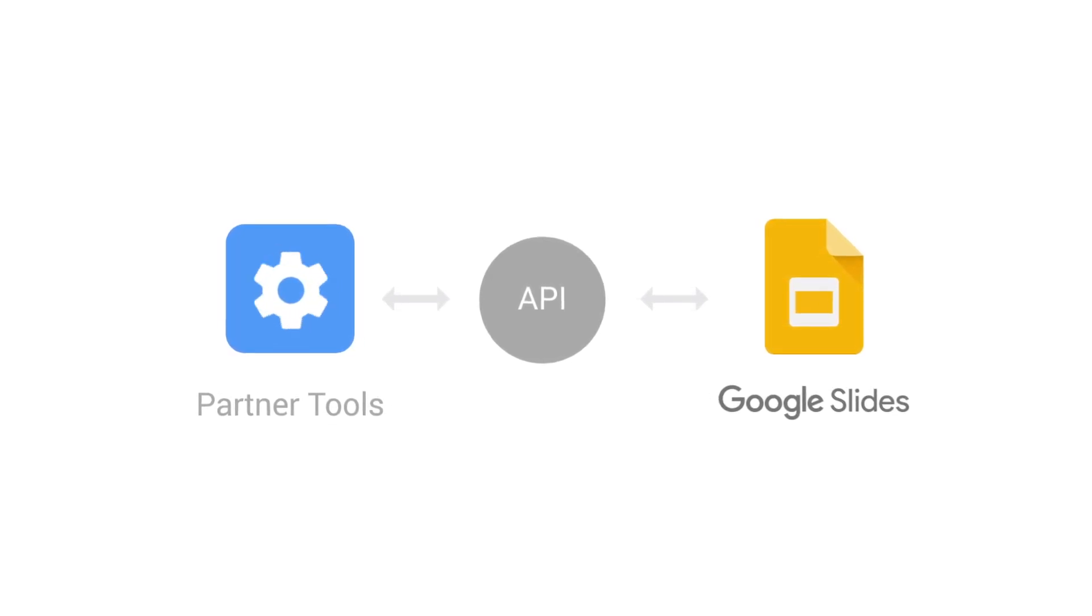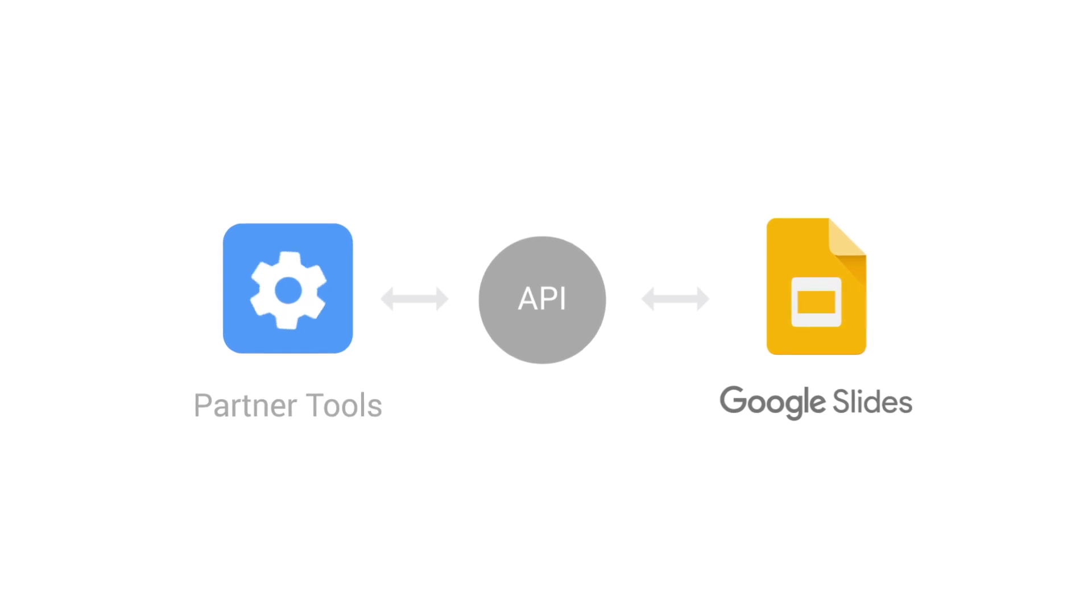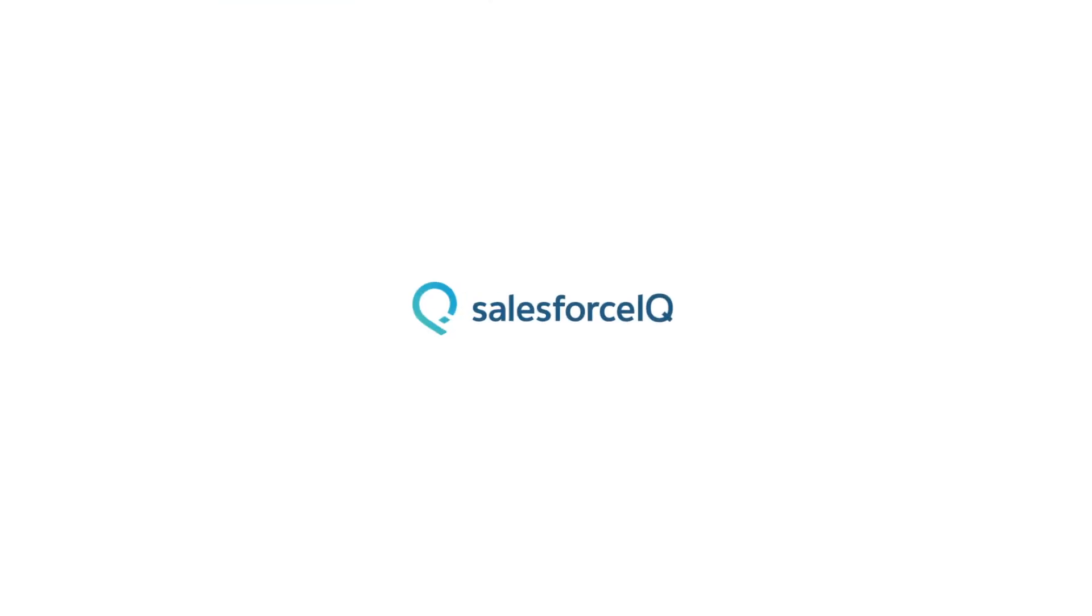Let's take a look at how two of our partners are using the Slides API. First up is Salesforce IQ, a small business CRM tool.